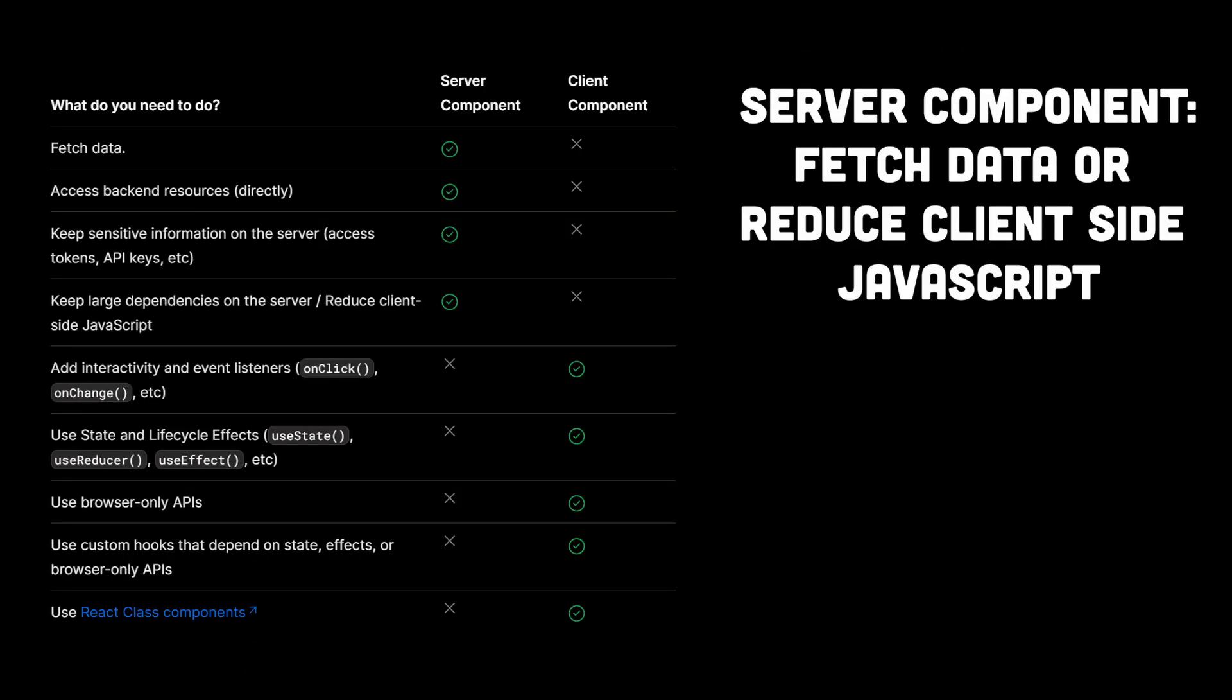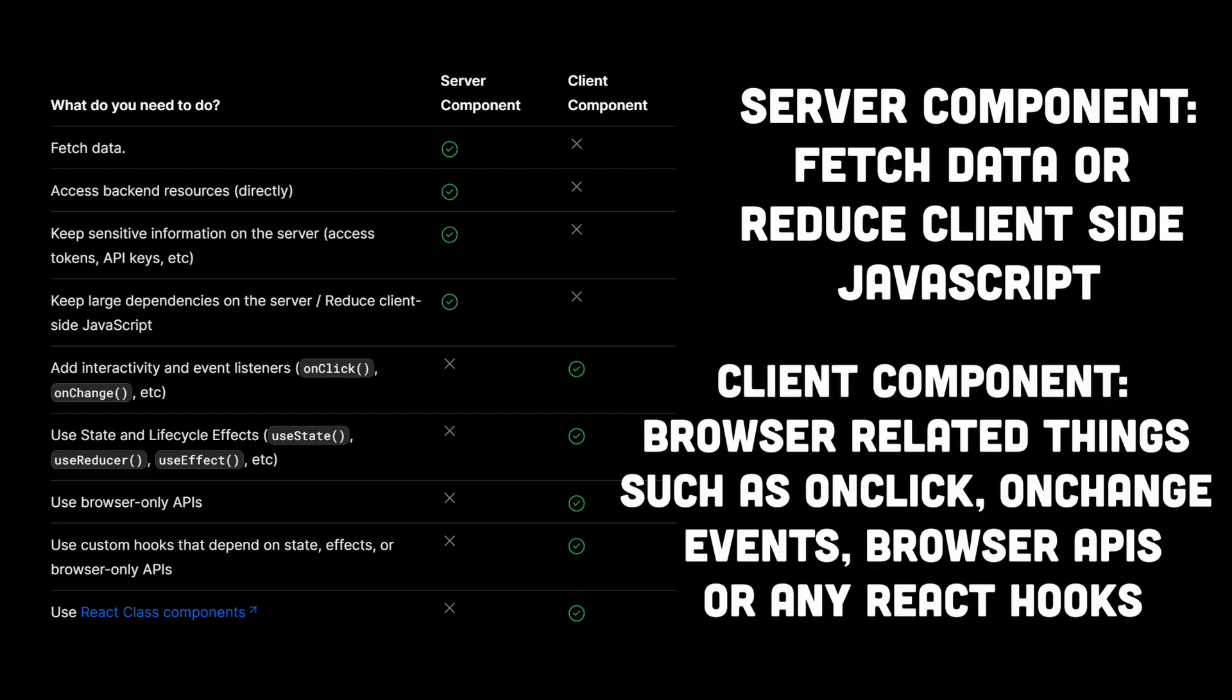if you need to fetch data or reduce client-side JavaScript, then use server component. And if you need to access browser-related things such as onclick, onchange events, browser APIs, or if you need to use any React hook such as useState, useEffect, and so on, then you need to use client components.